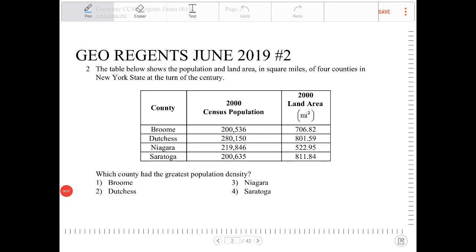The table below shows the population and land area in square miles of four counties in New York State at the turn of the century. Which county had the greatest population density?